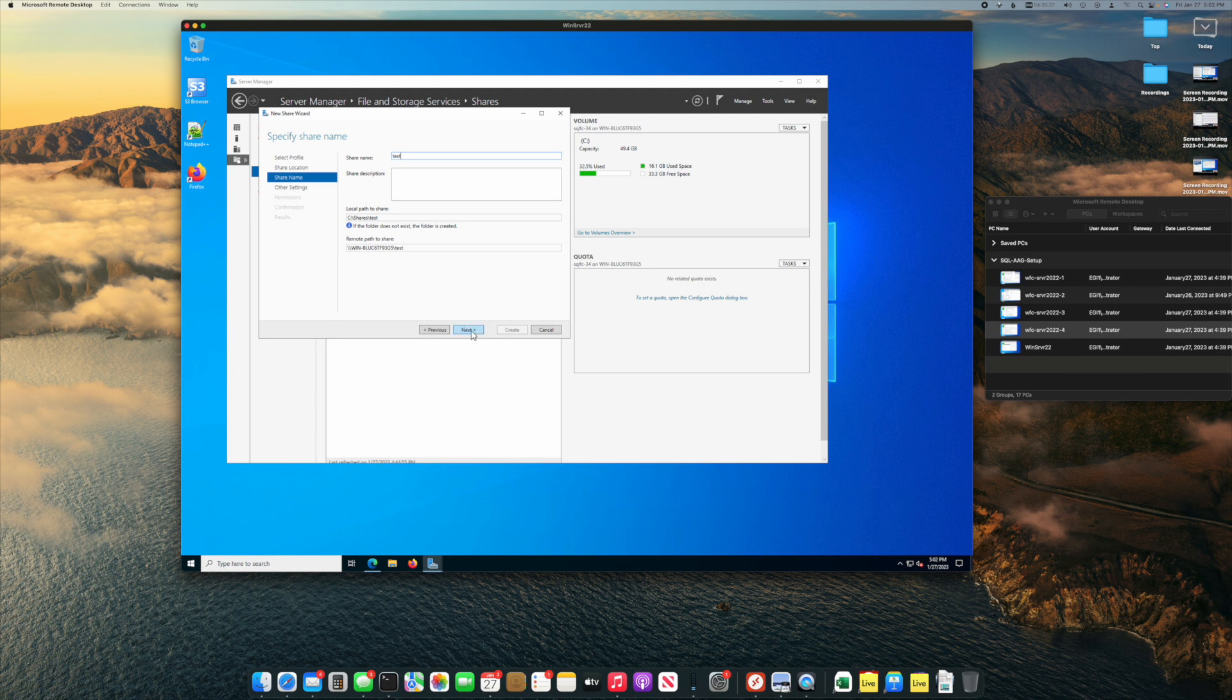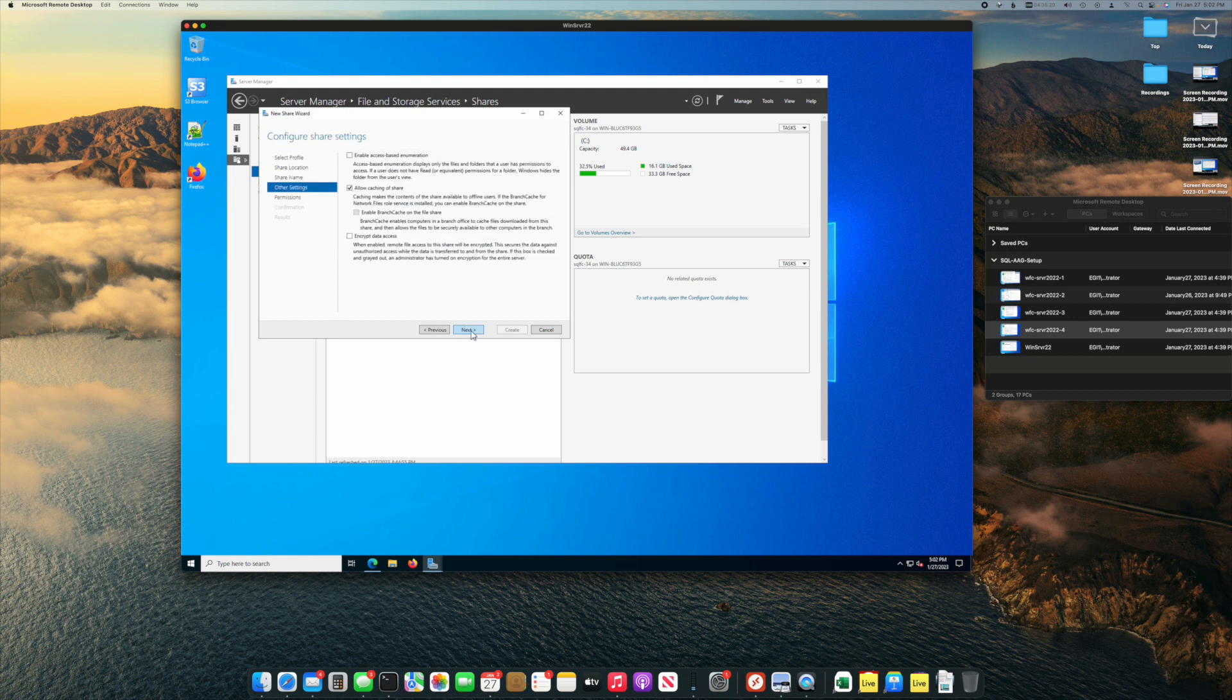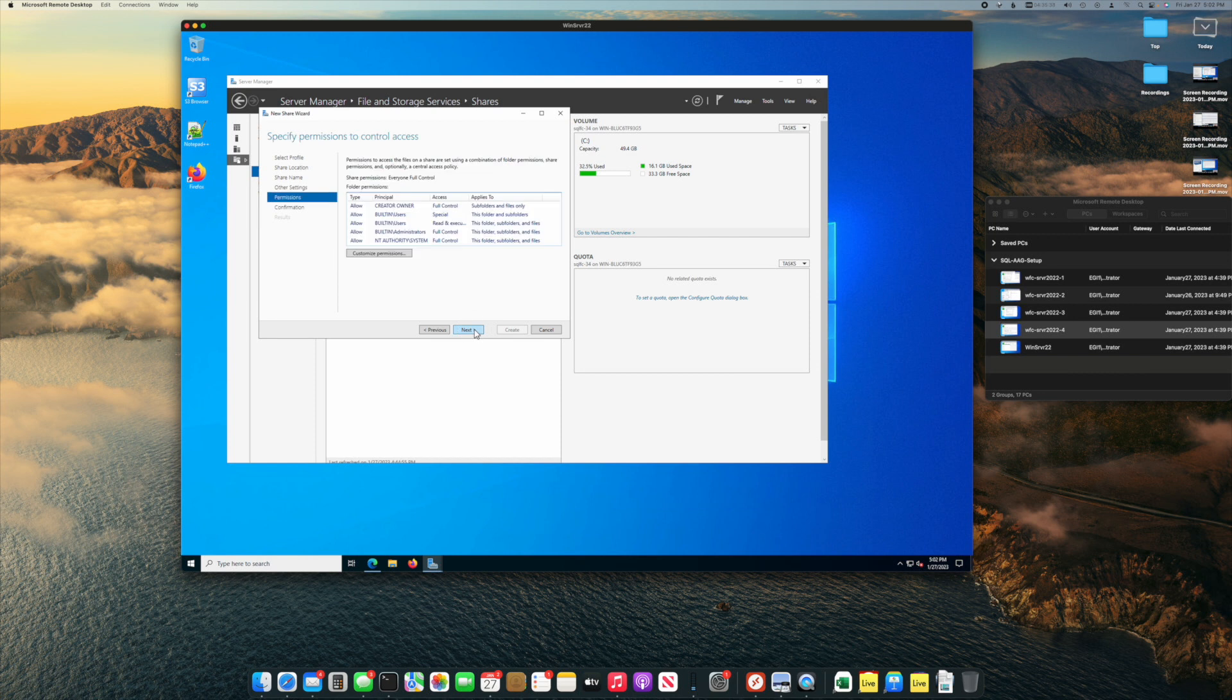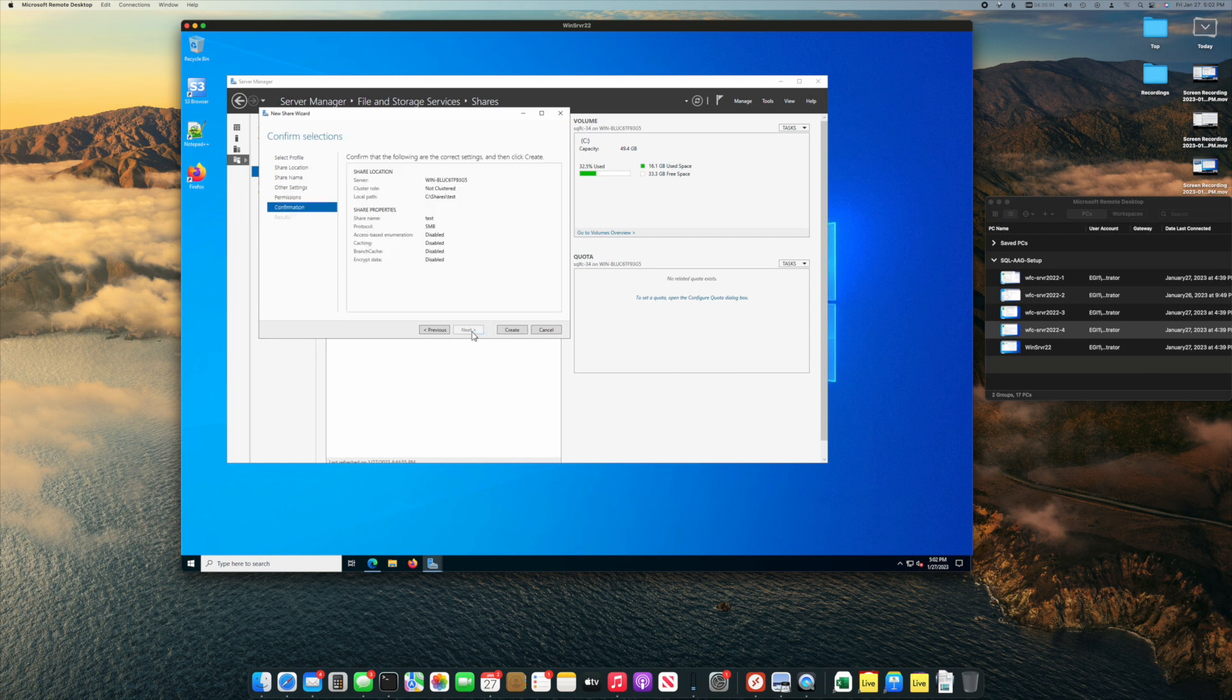We don't need a custom path and we'll just call this test because we're not going to use this one. We don't want to allow caching because this is used for quorum, so we ideally would not have caching allowed. The default permission should be fine. We say next, and actually I'm going to copy the name, well we'll copy the name in a minute.